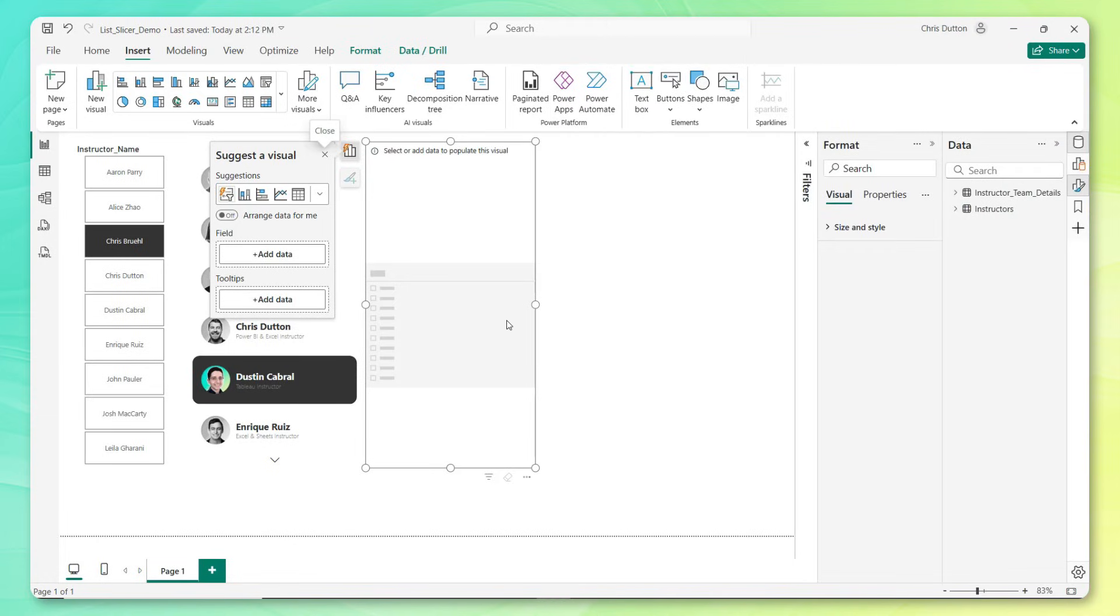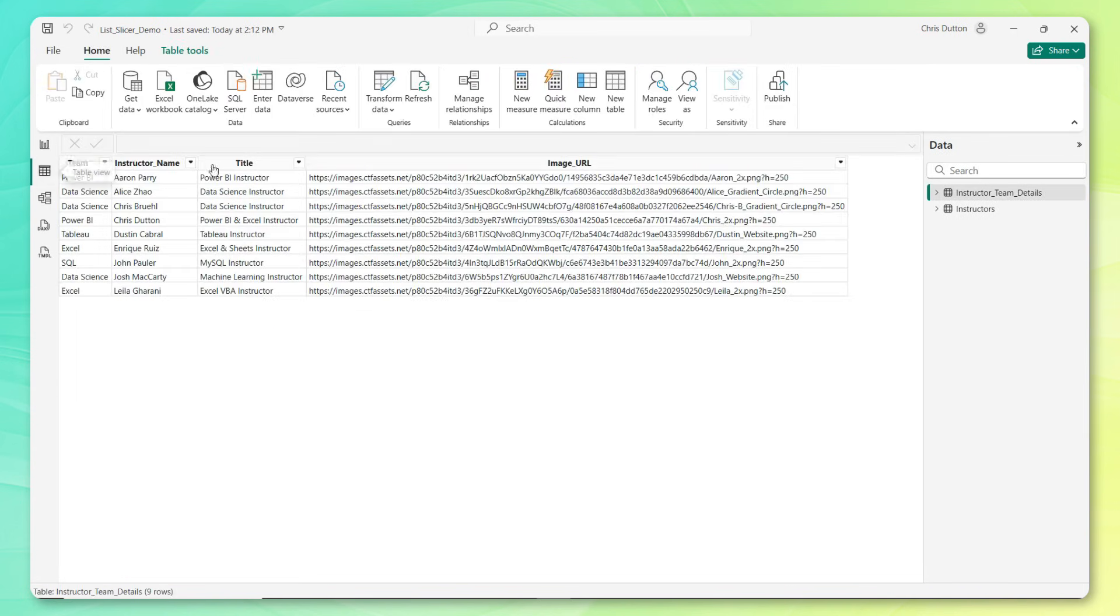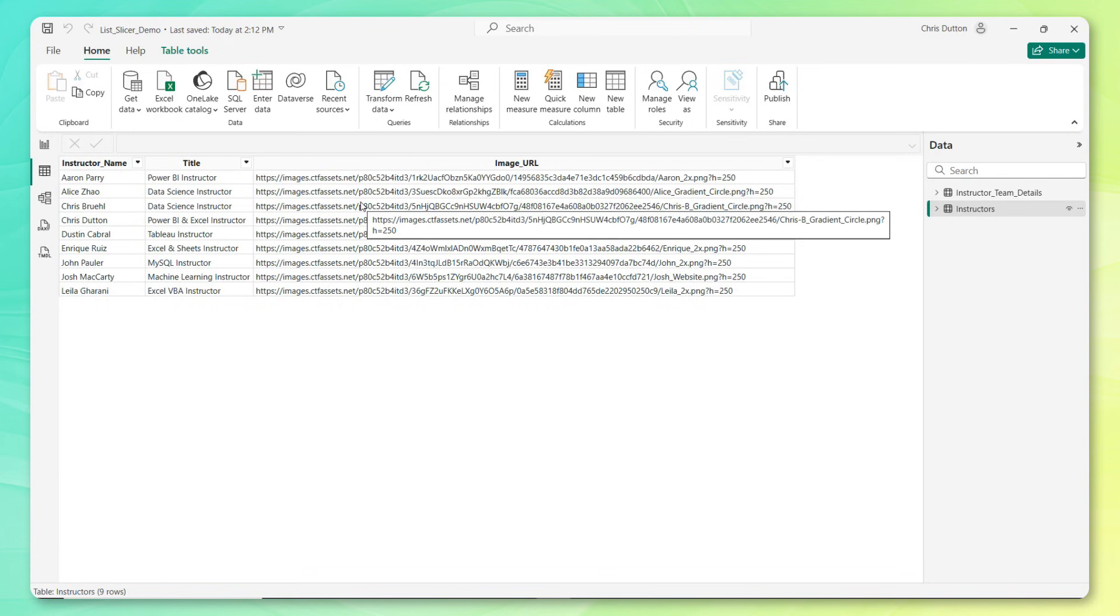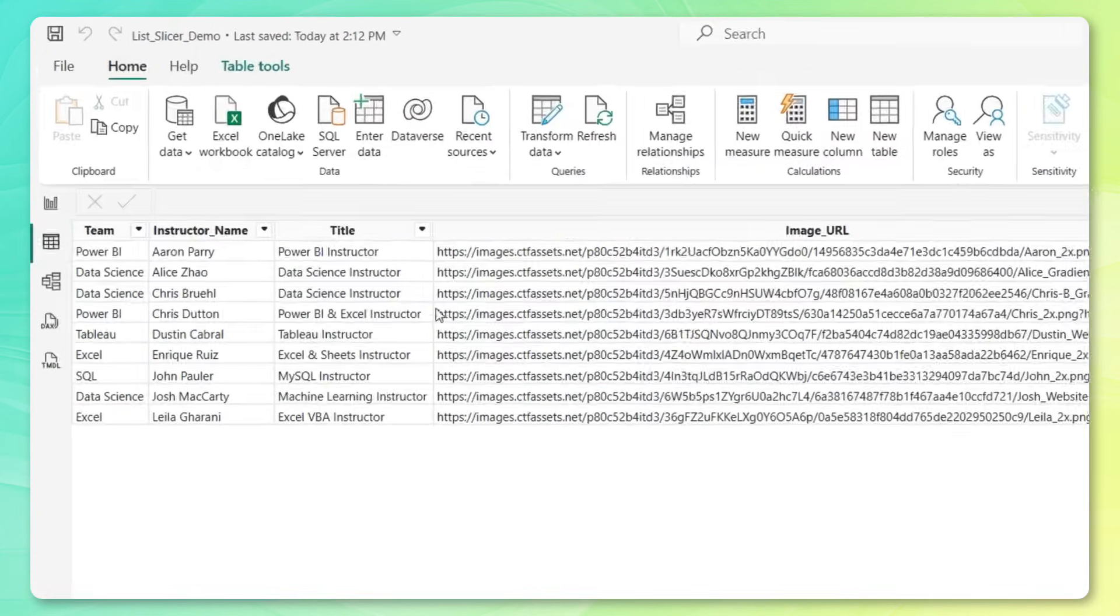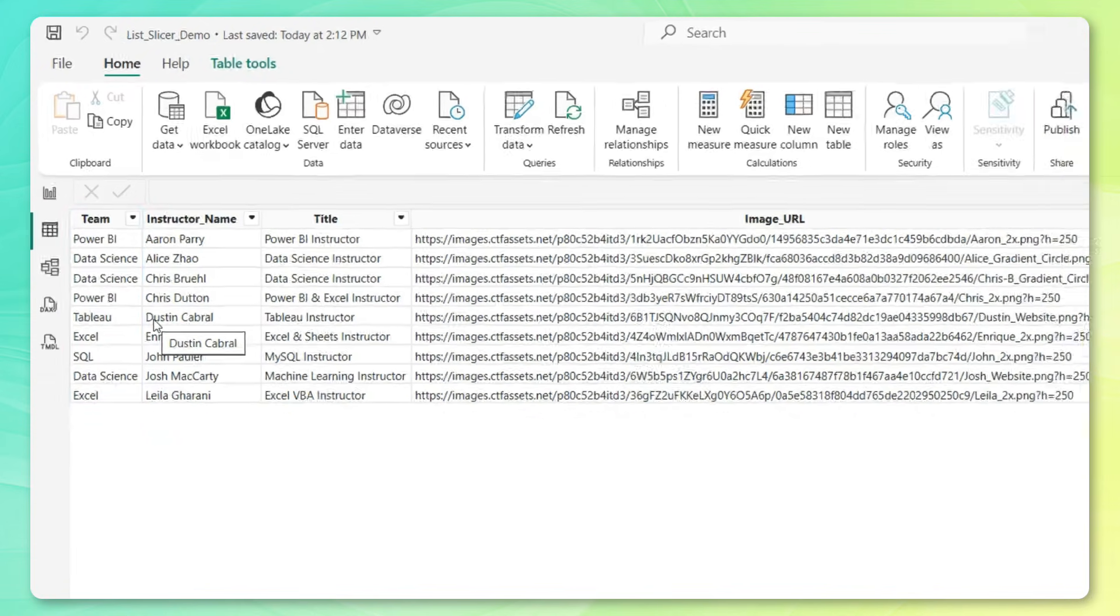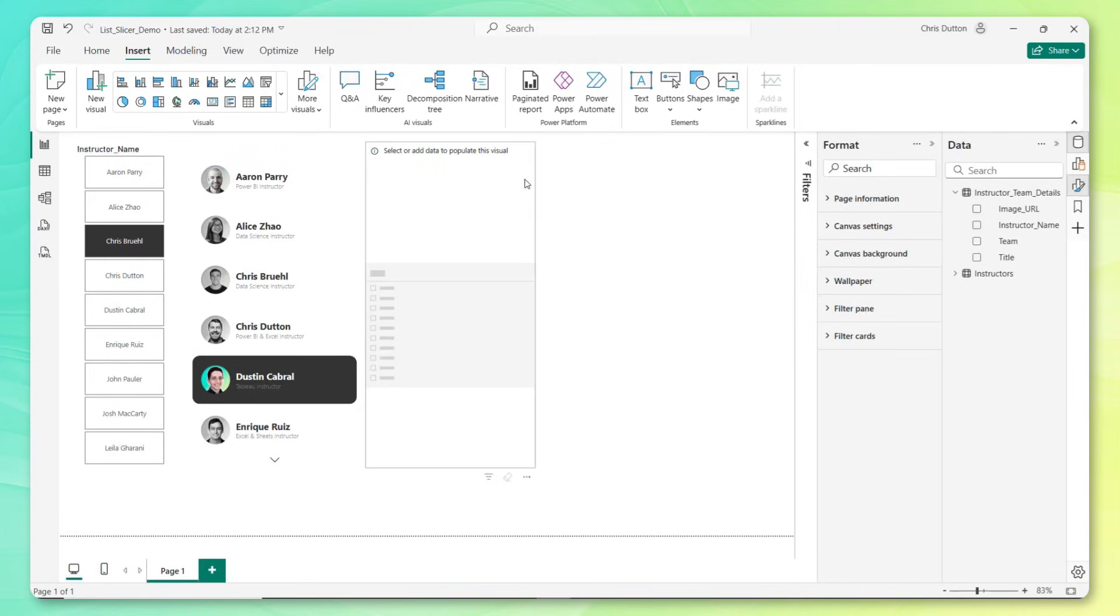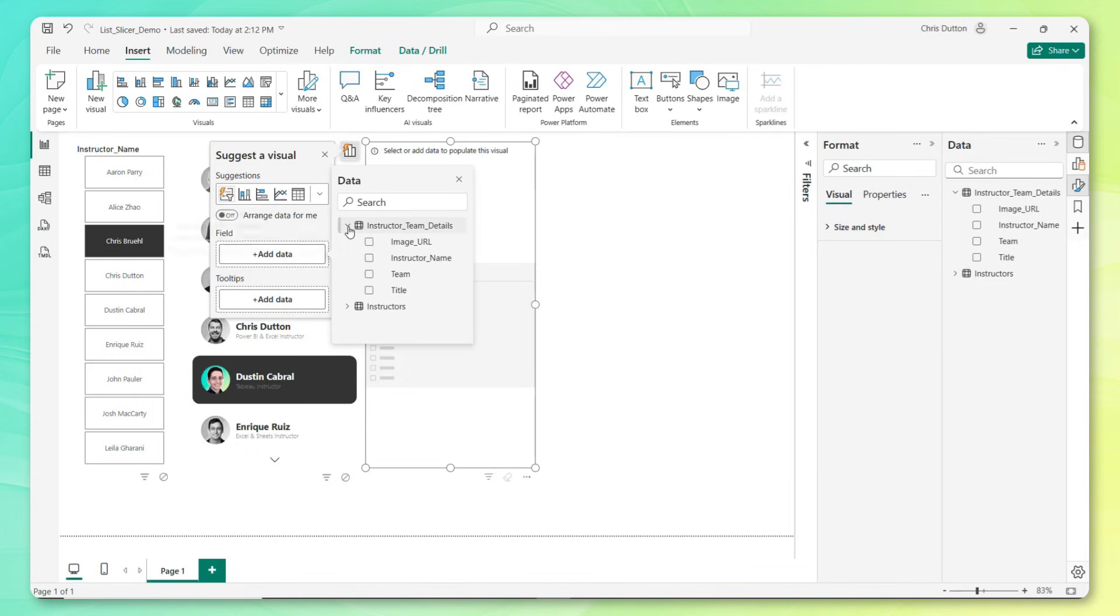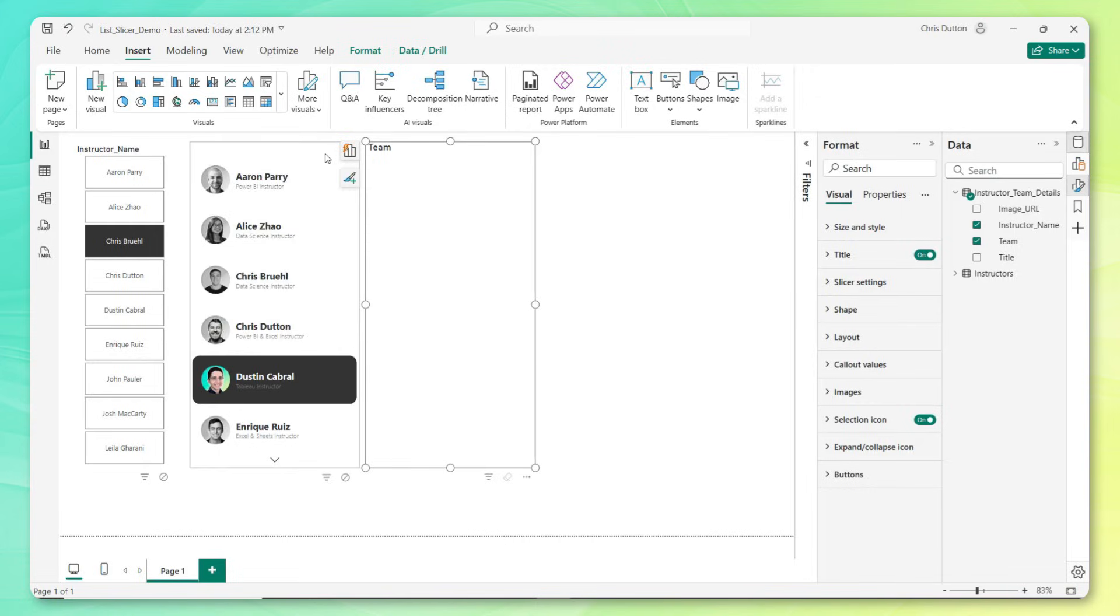Now for this demo, we're going to continue where we left off with our button slicer. If we head to our table view, instead of just looking at the instructor name, title and image URL, now we have a new table called instructor team details, which introduces one new column called team. This gives us a hierarchy that we can use for our new list slicer.